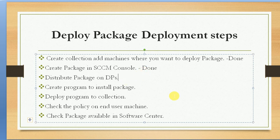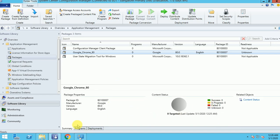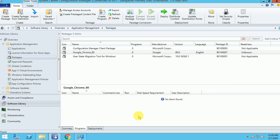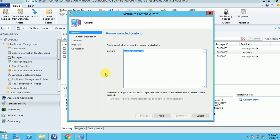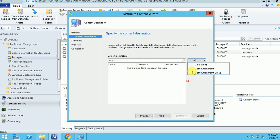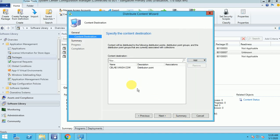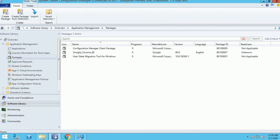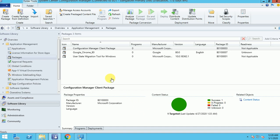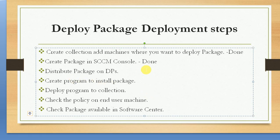Next, we'll distribute the package to the DPs. You can see in the summary that this package is not deployed to any DP, there's no program, and no deployment yet. Right-click and select 'Distribute Content'. If you have a distribution group in production, you can use that; I'm giving my individual DP. The package is now distributed — I can see it's green and got success. The package has been successfully distributed to DPs.